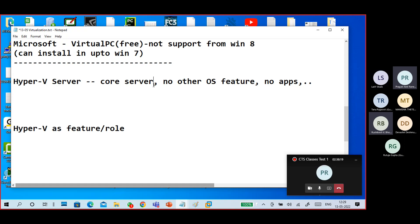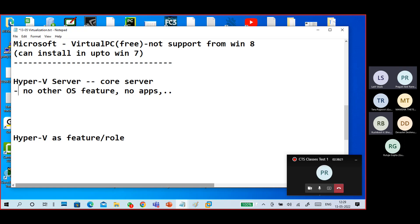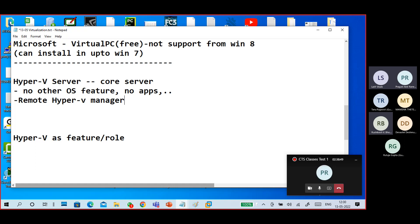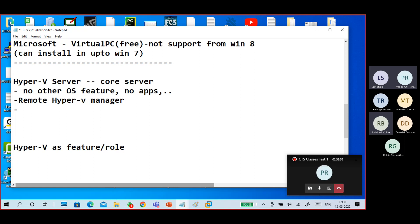Hyper-V Server is a core server — core means it is a server only with Hyper-V. There is no GUI, no other features, no applications running — nothing is there, only Hyper-V. It has a very limited user interface; only a CMD interface is available. To manage it, we use Remote Hyper-V Manager and PowerShell.